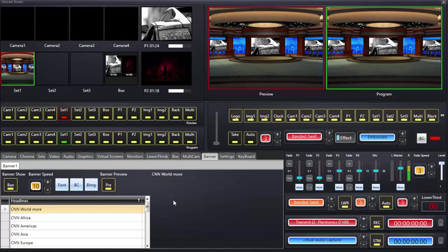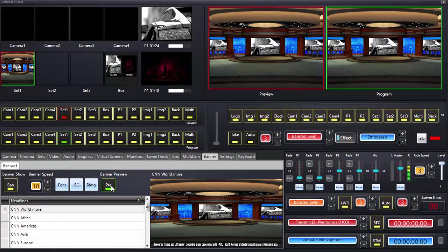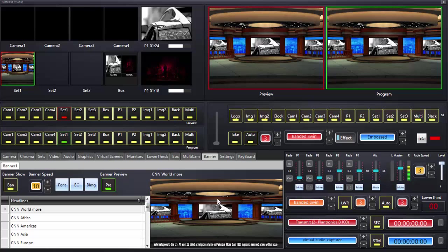I'll pull on Preview. Preview allows us to see what we're going to see going out on the Program. Program is what you're broadcasting, recording, or streaming — and that's where the banner text will eventually be put on.